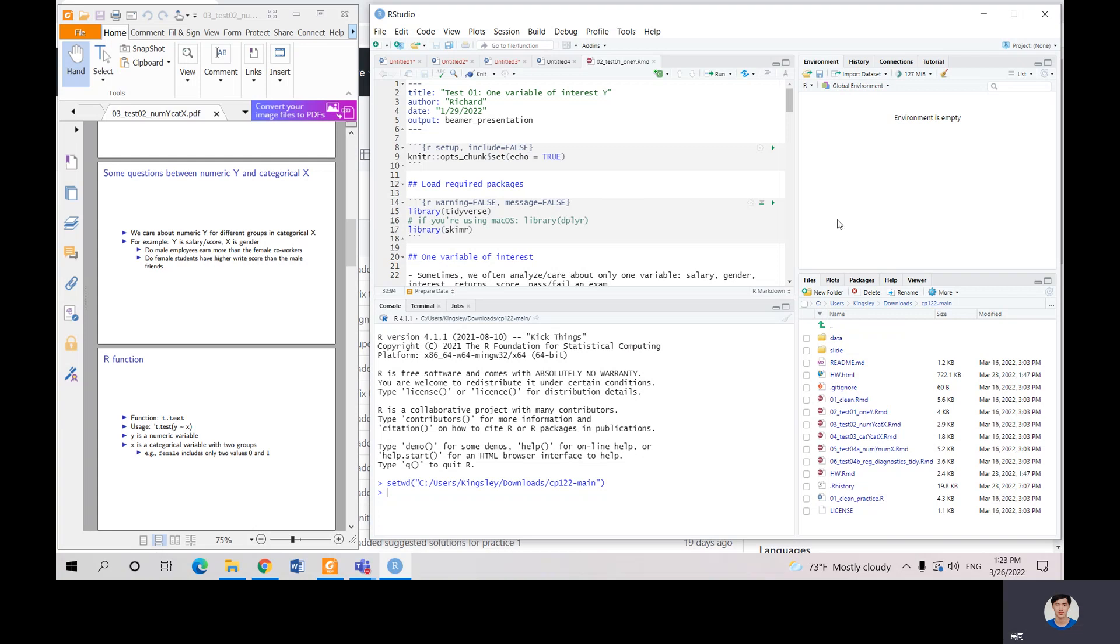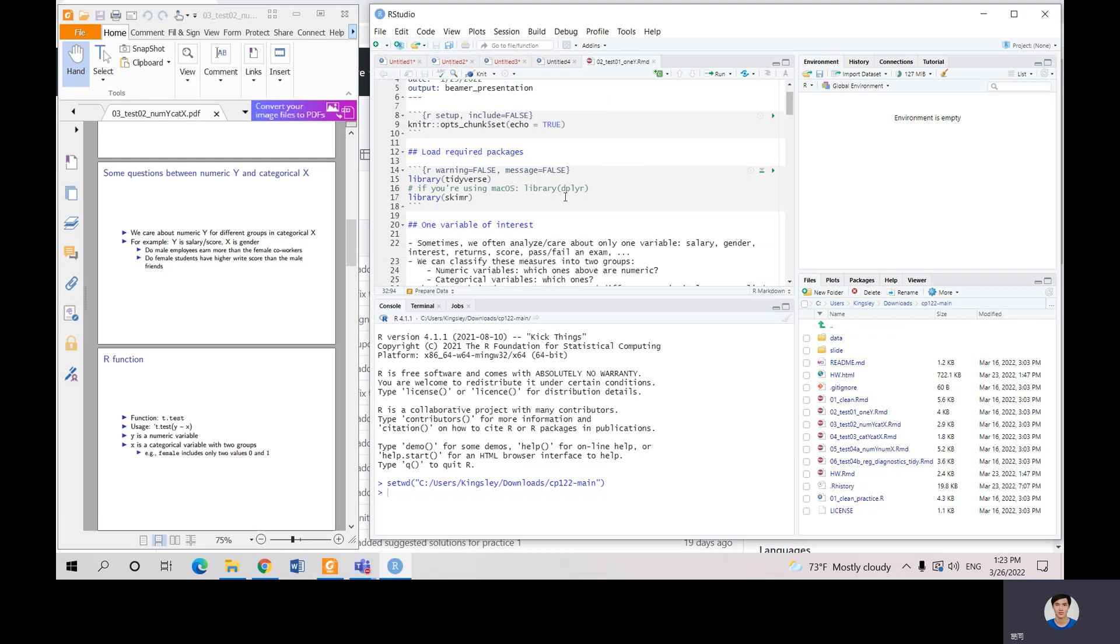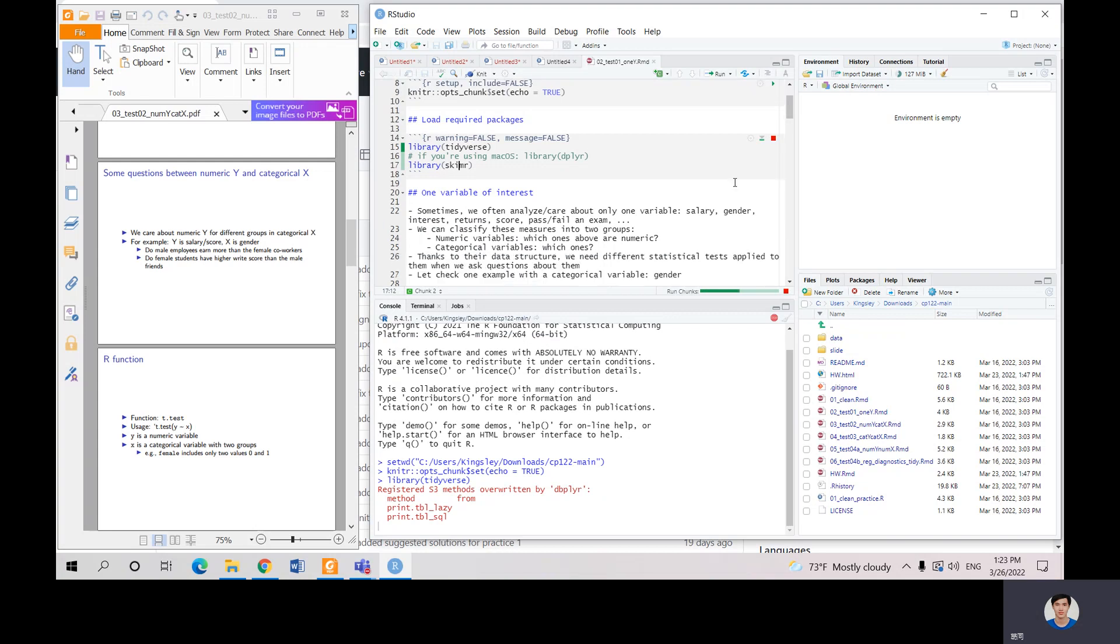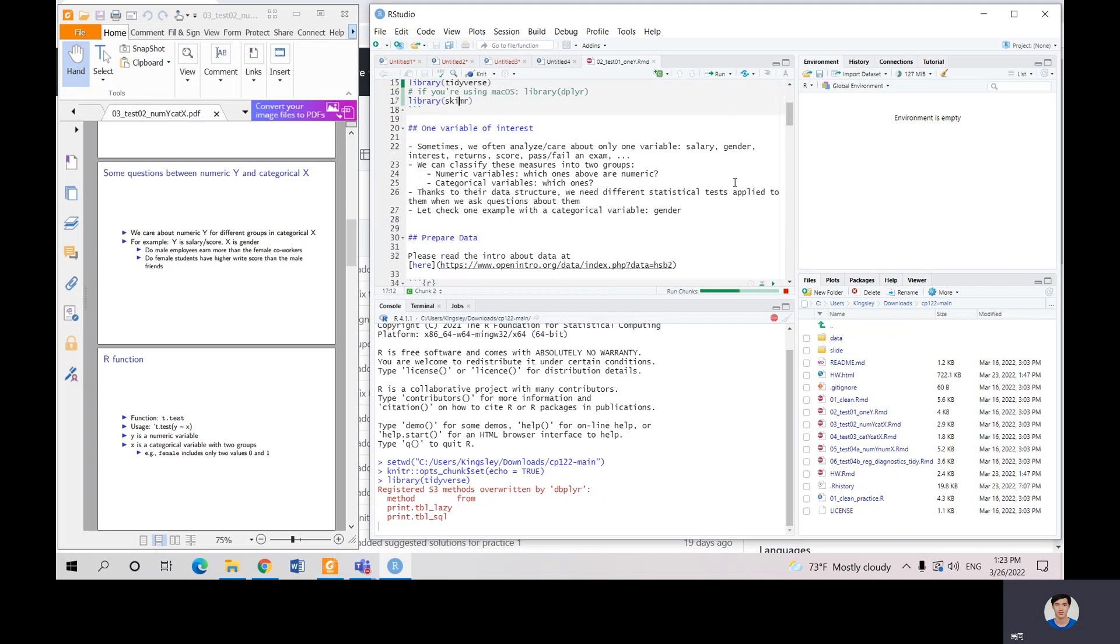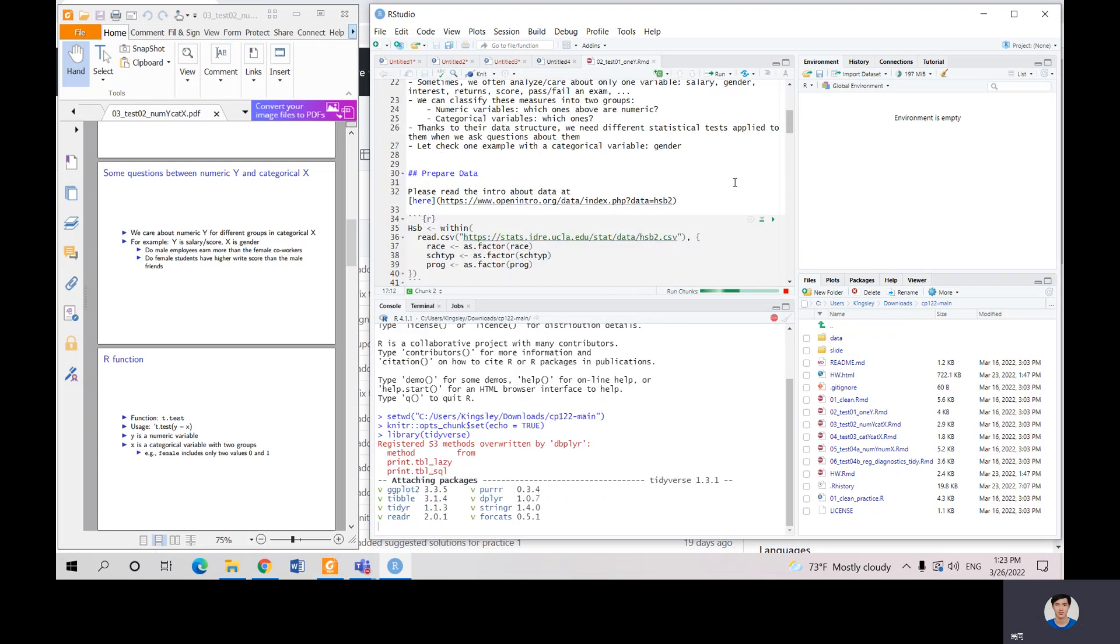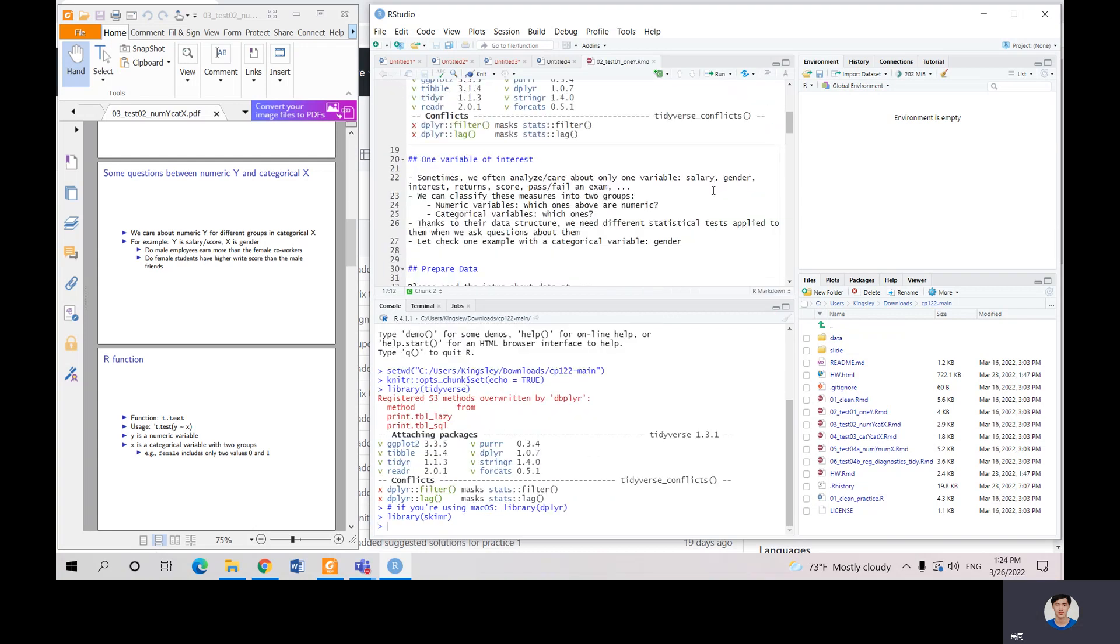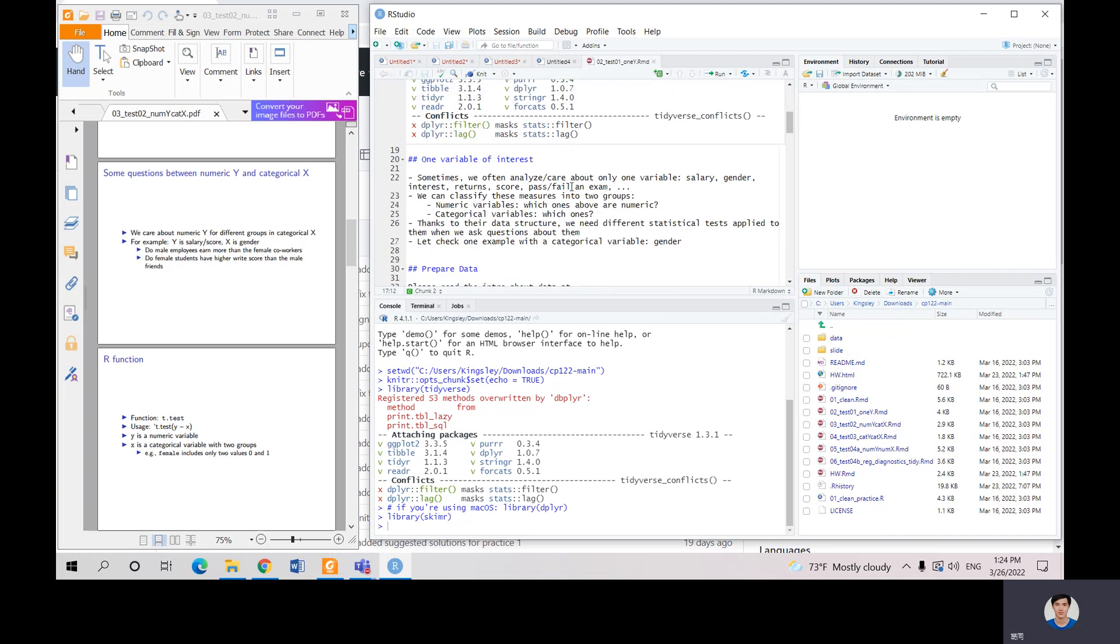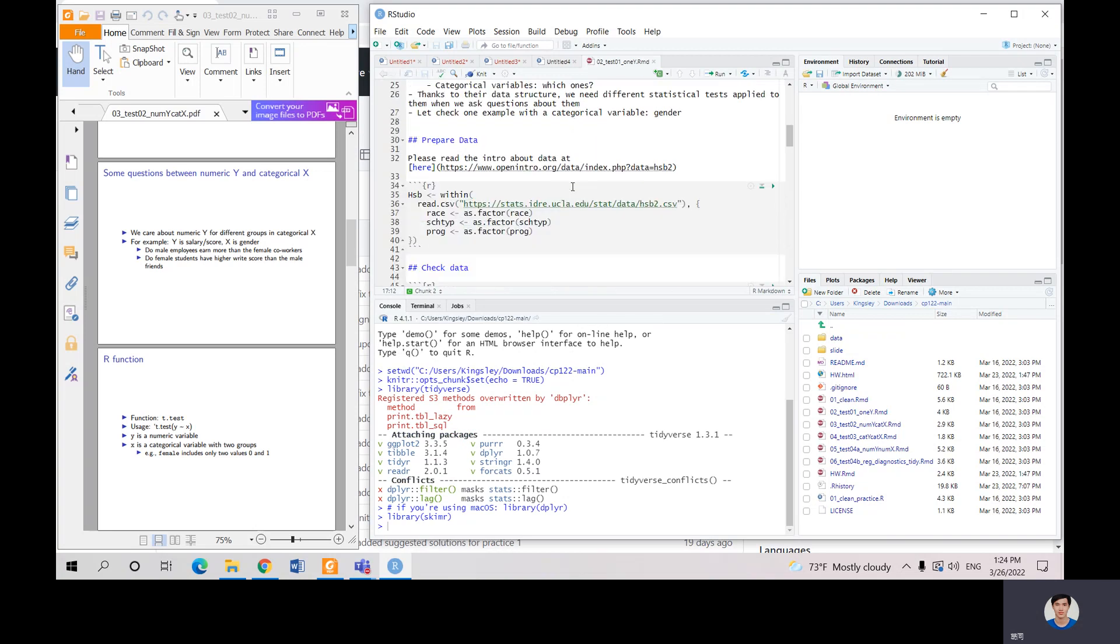First we need to run the packages. We need tidyverse and schema today. So just run it. And next we're going to need - you can see here it's okay now - and we're going to need data.